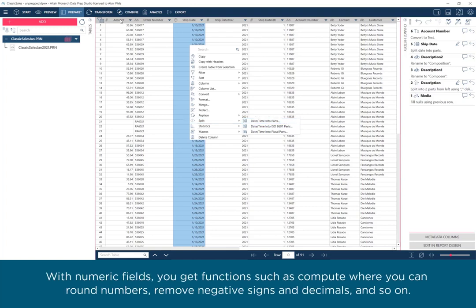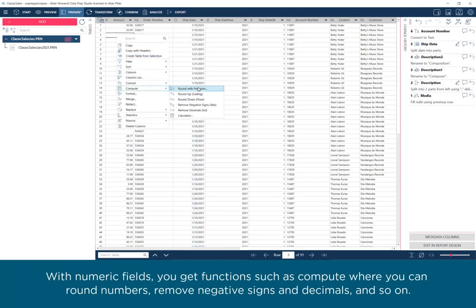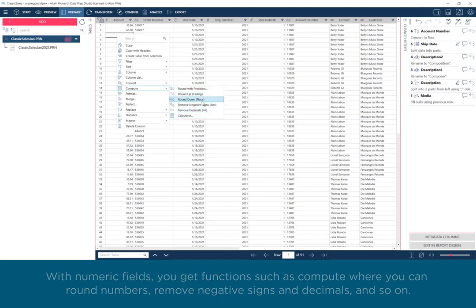With numeric fields, you get functions such as Compute, where you can round numbers, remove negative signs and decimals, and so on.